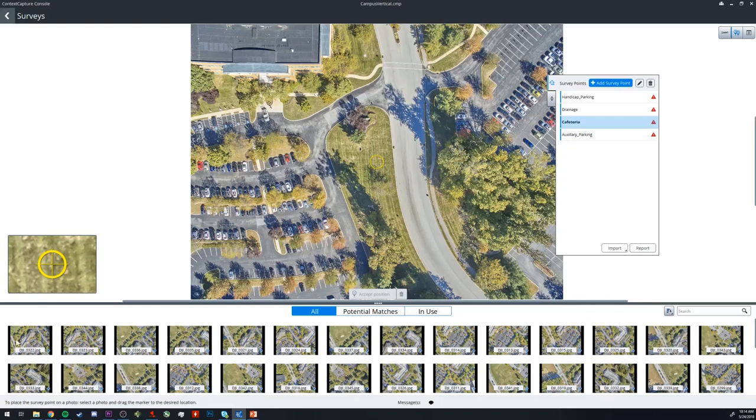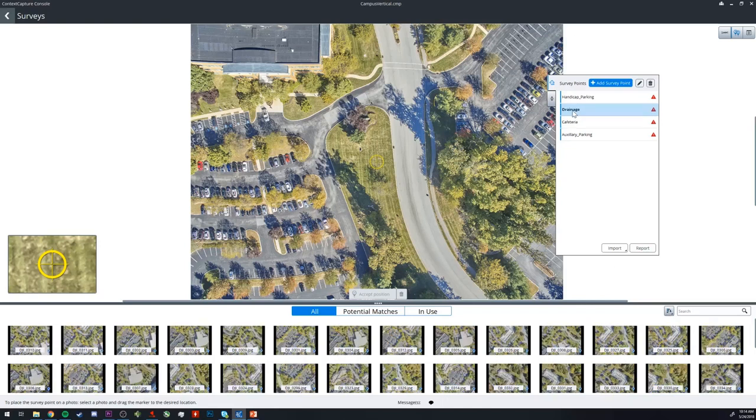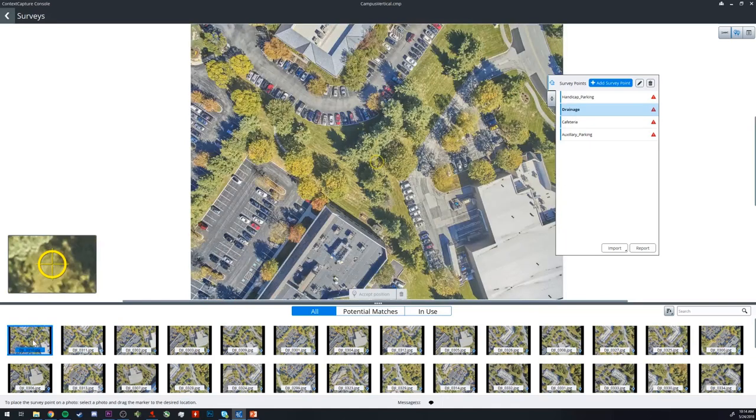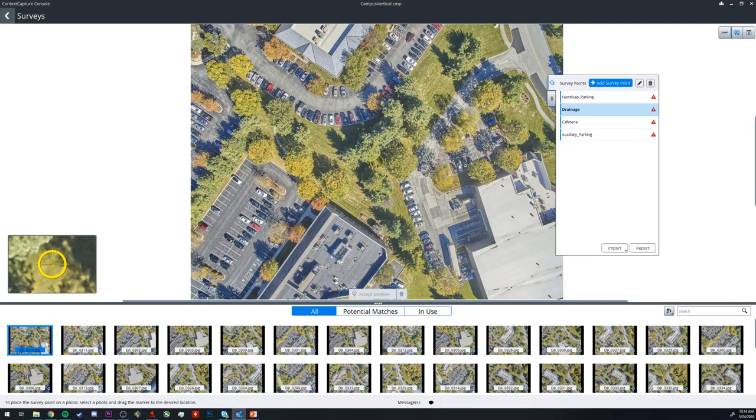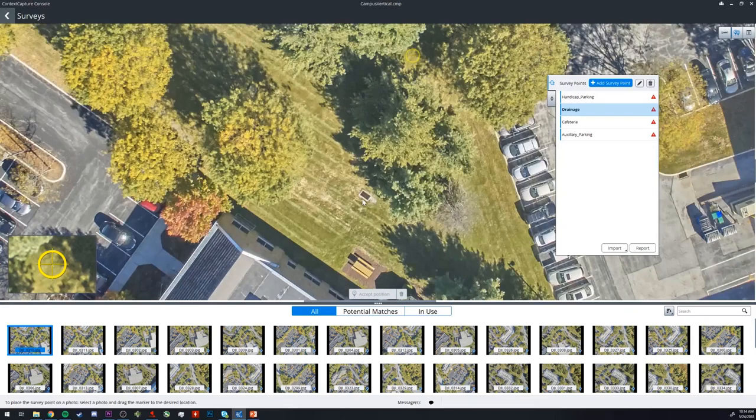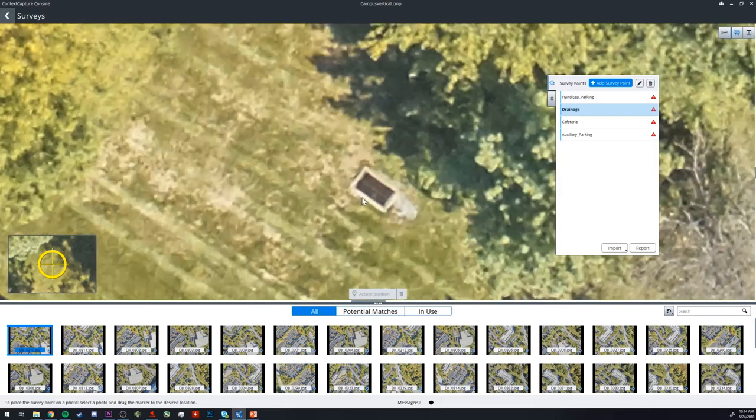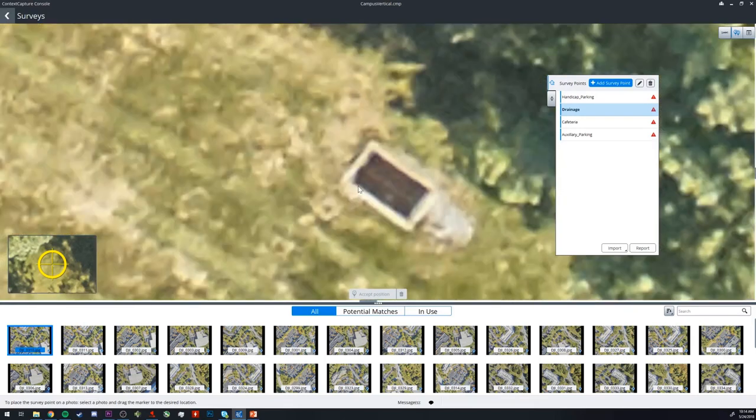So the first photos here will be the closest to our point. So if I click our drainage DCP and I click this photo at the bottom here, it brings us to our closest point, which is right here.